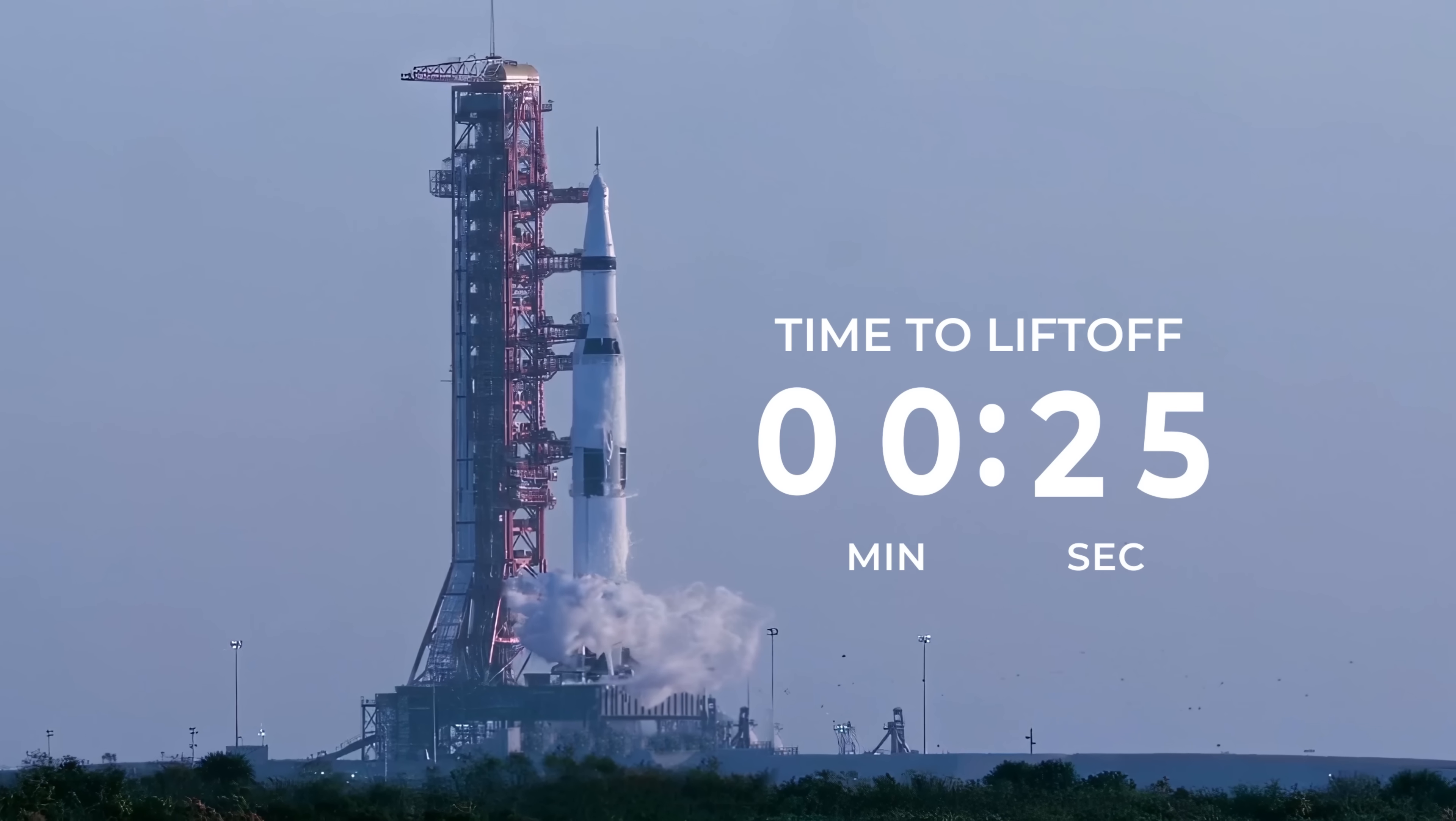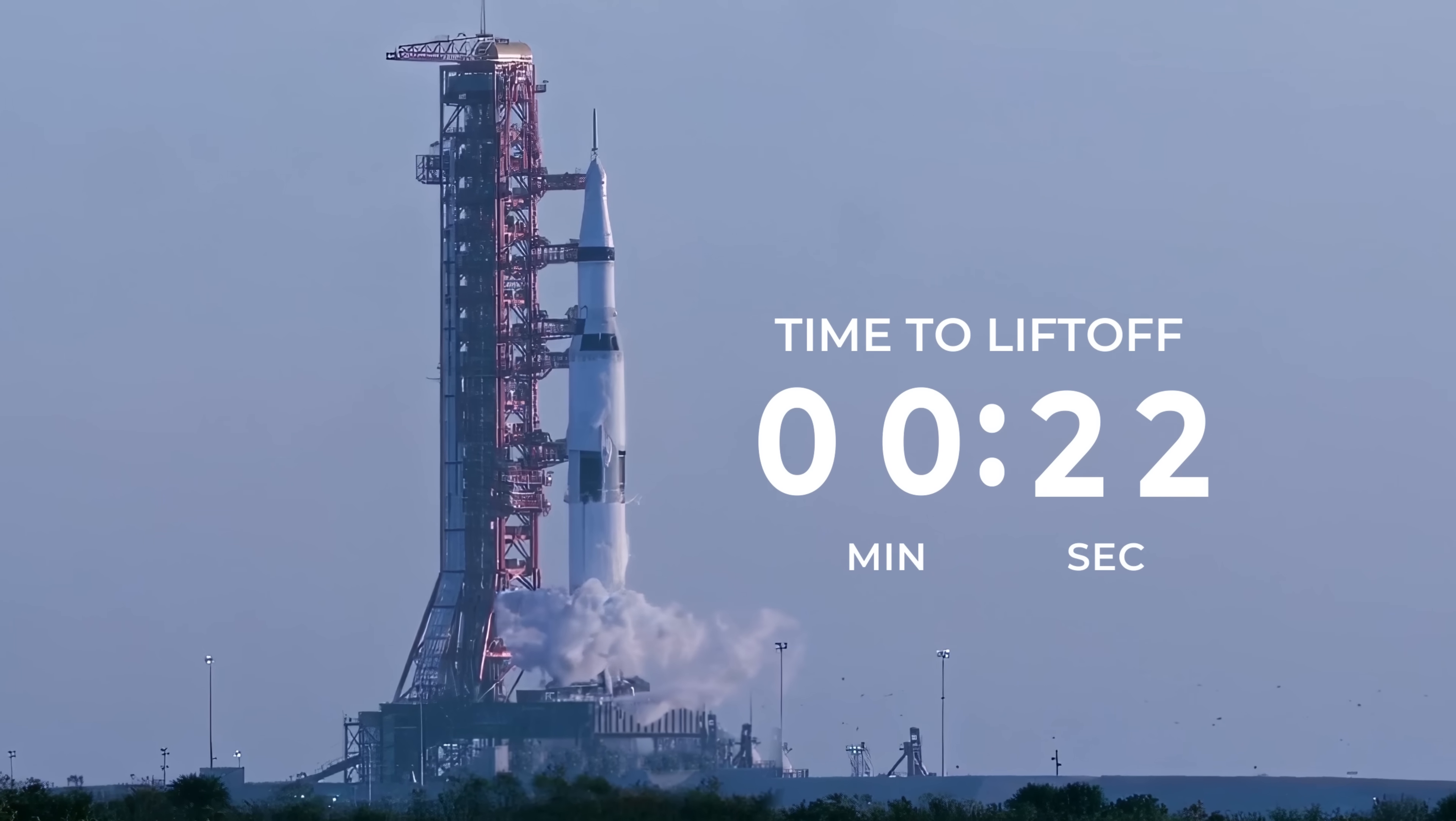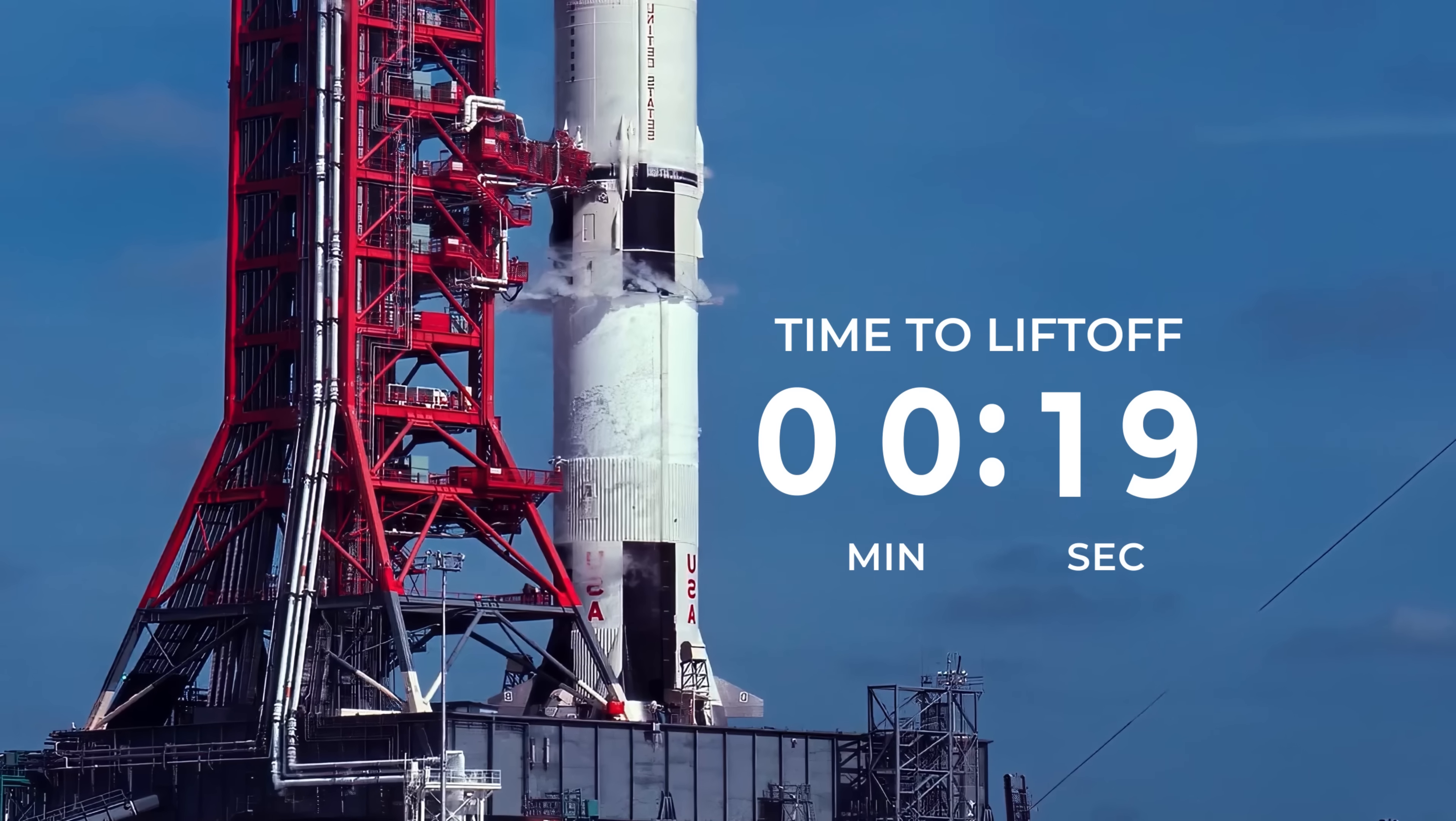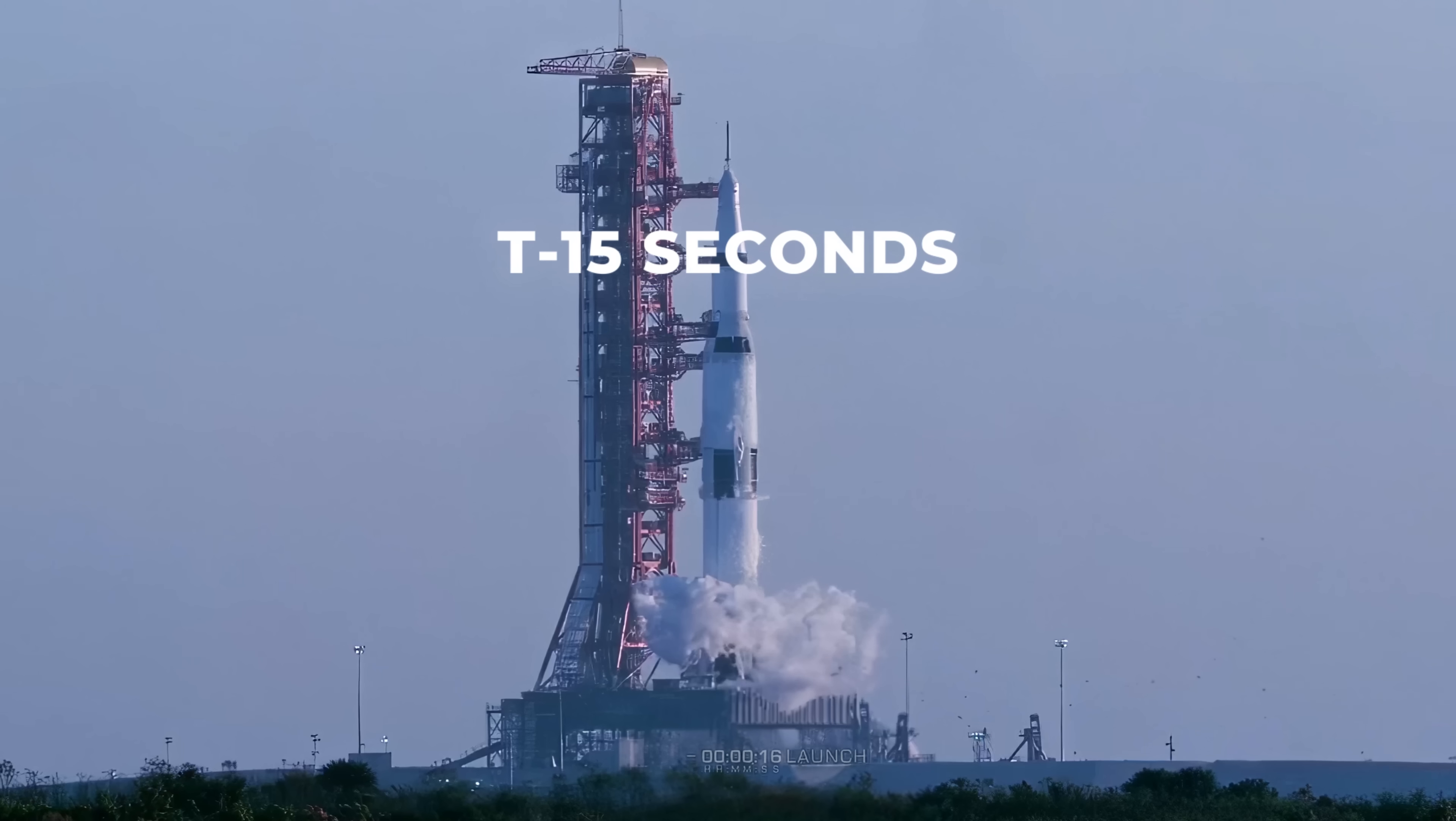This is the Saturn V rocket, moments away from lifting off and taking the Apollo 11 astronauts to the moon. With 15 seconds to go, NASA commentator Jack King says this.